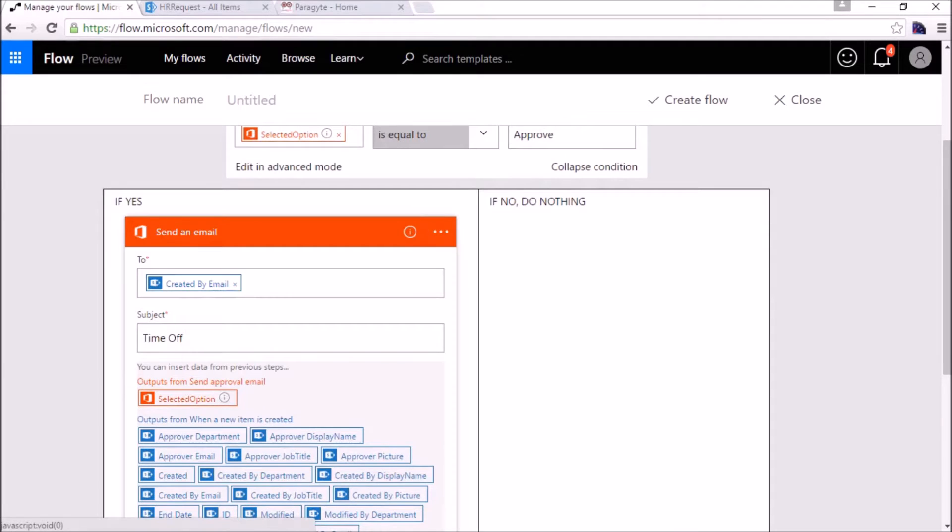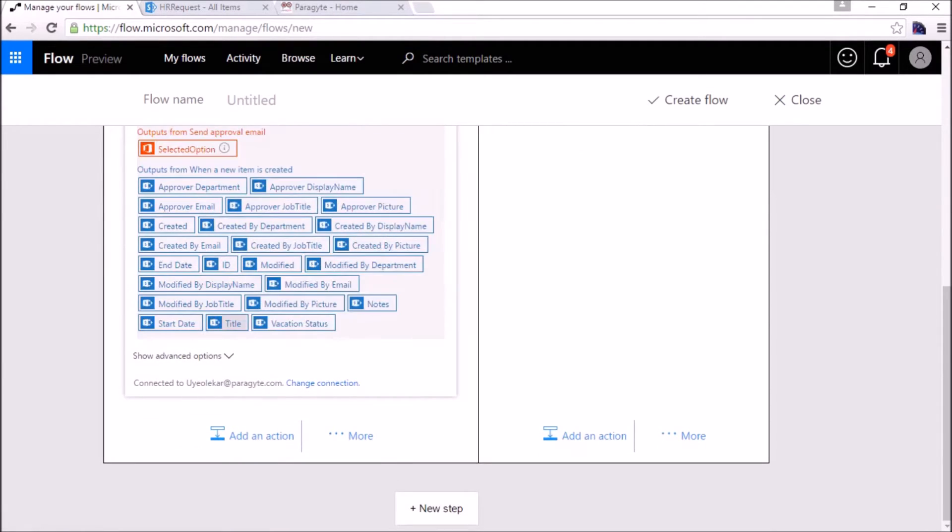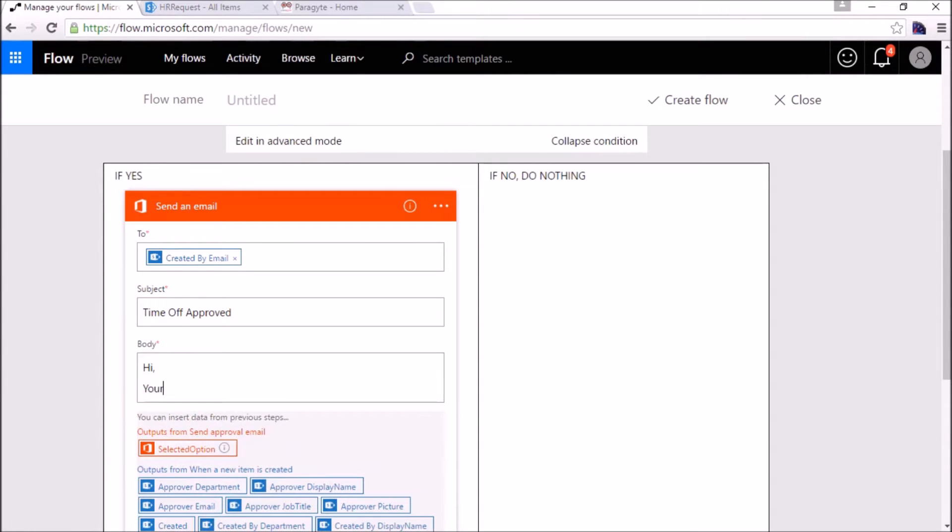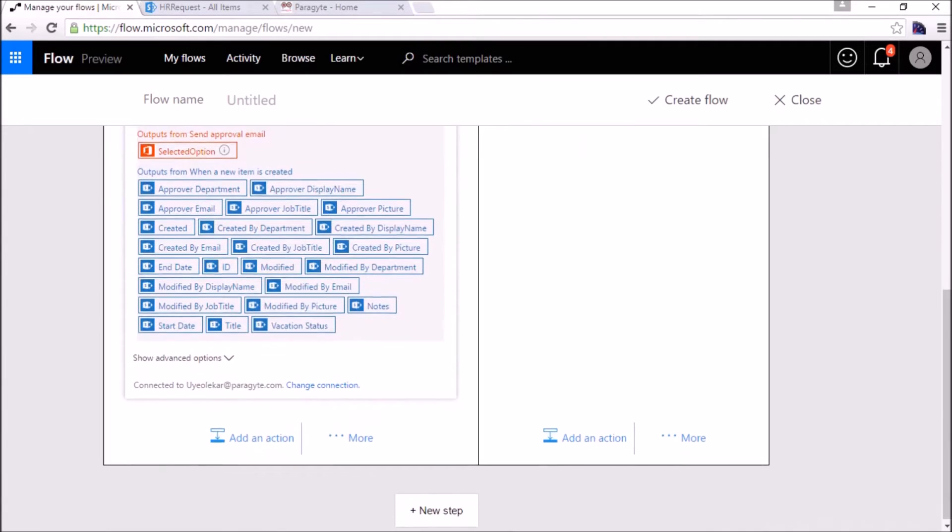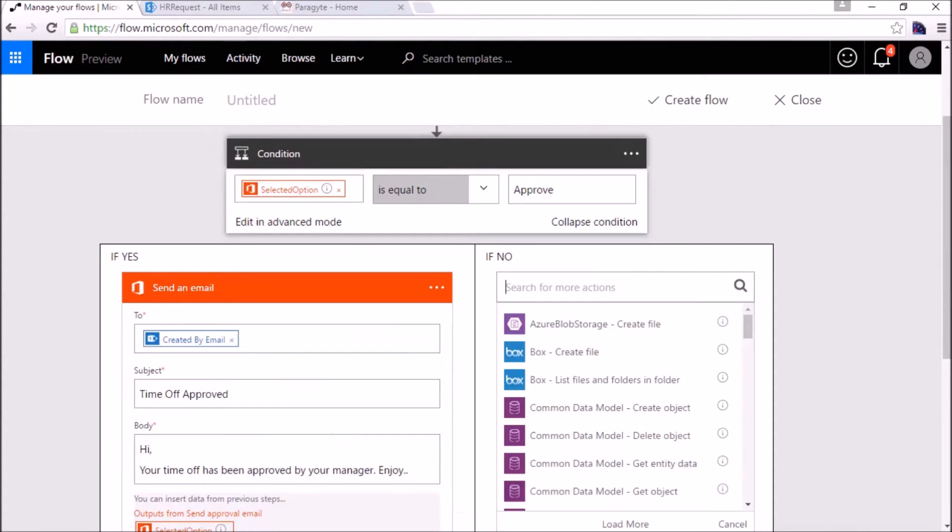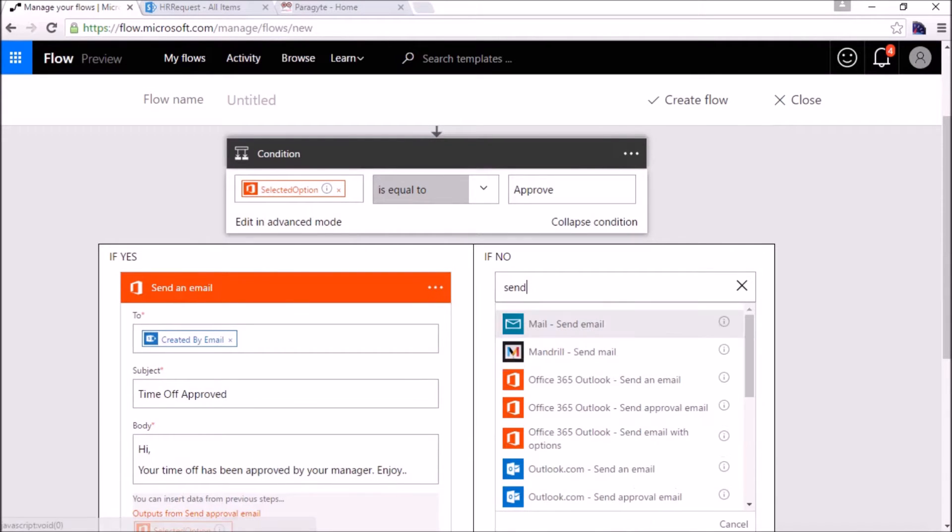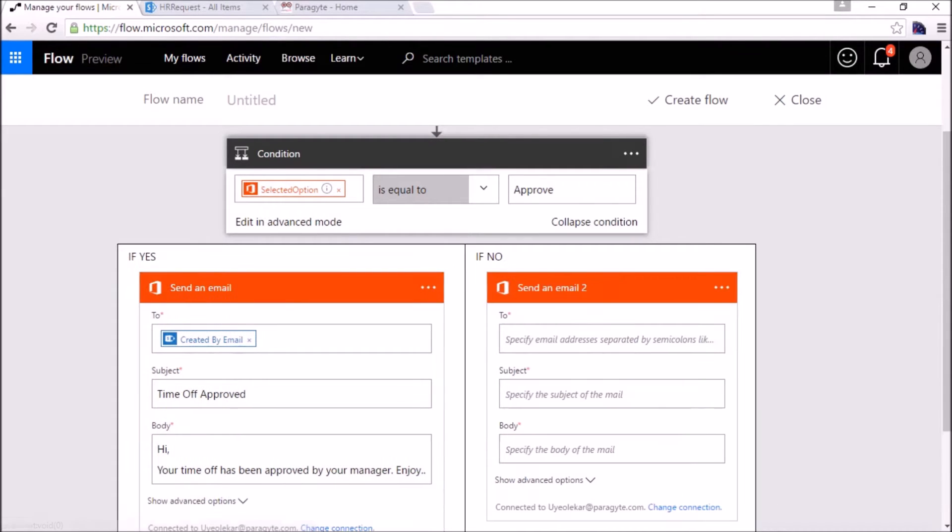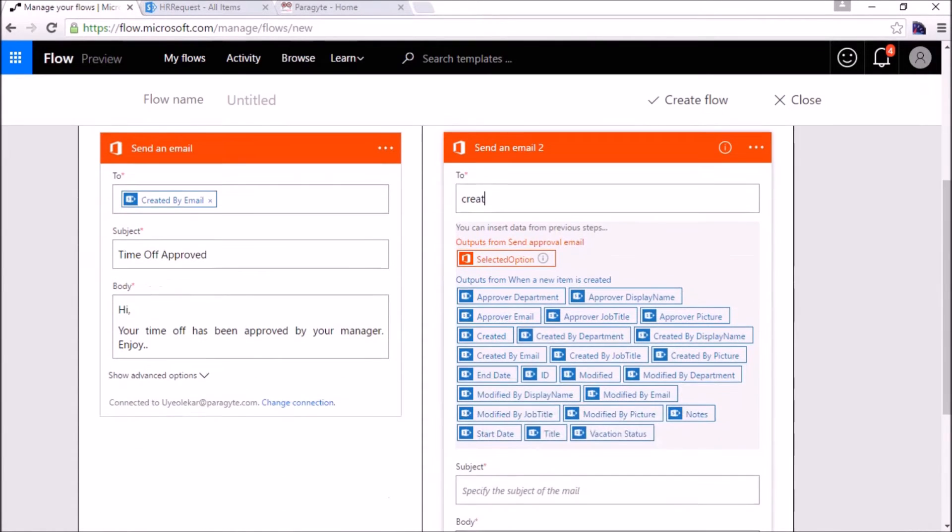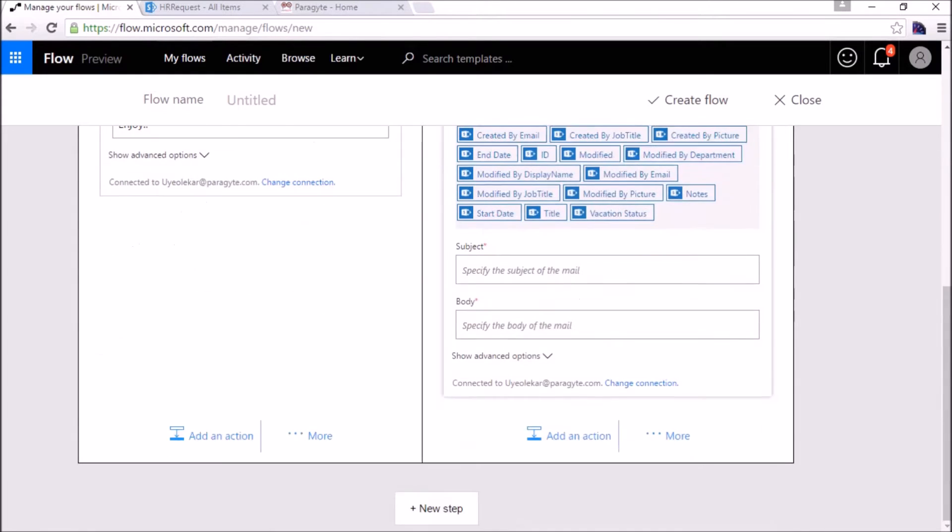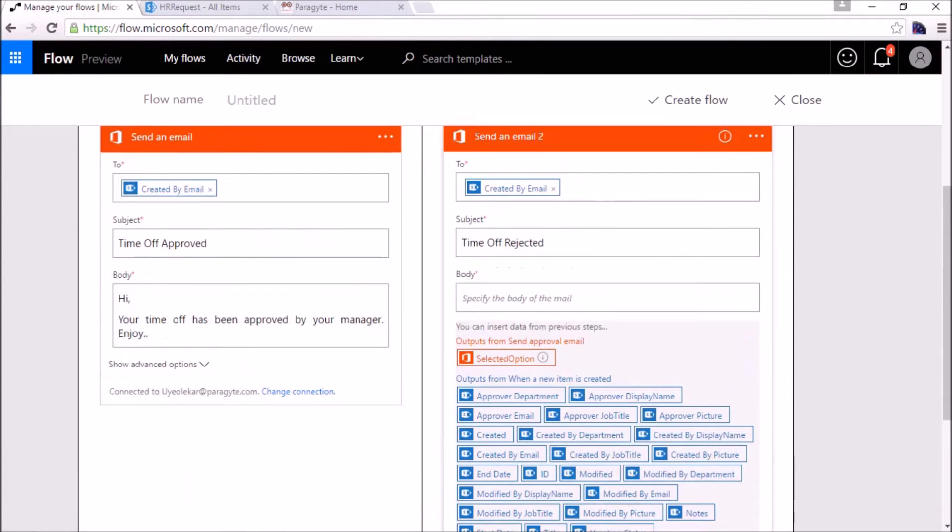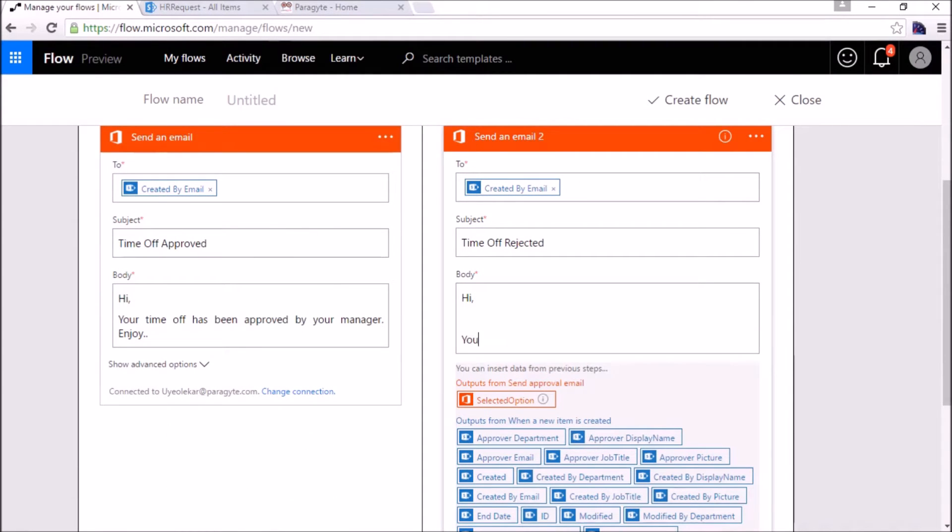Same thing if it has been rejected. Send an email, Office 365, to created by email. Subject is time off rejected. The body may be: your time off has been rejected by manager.